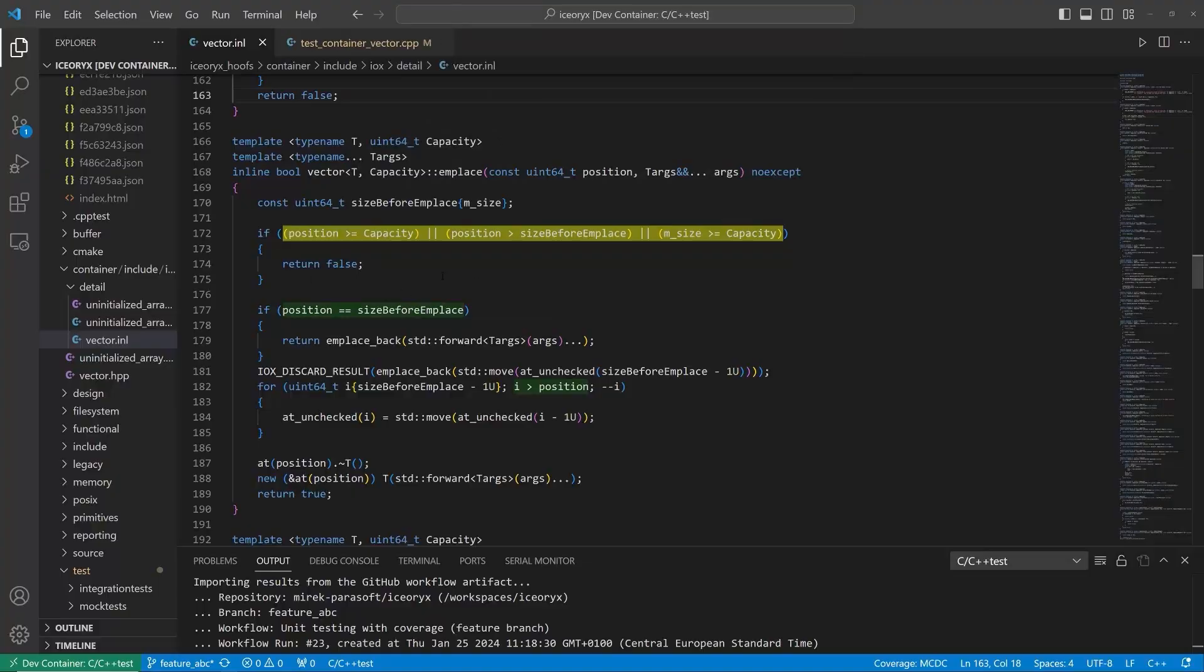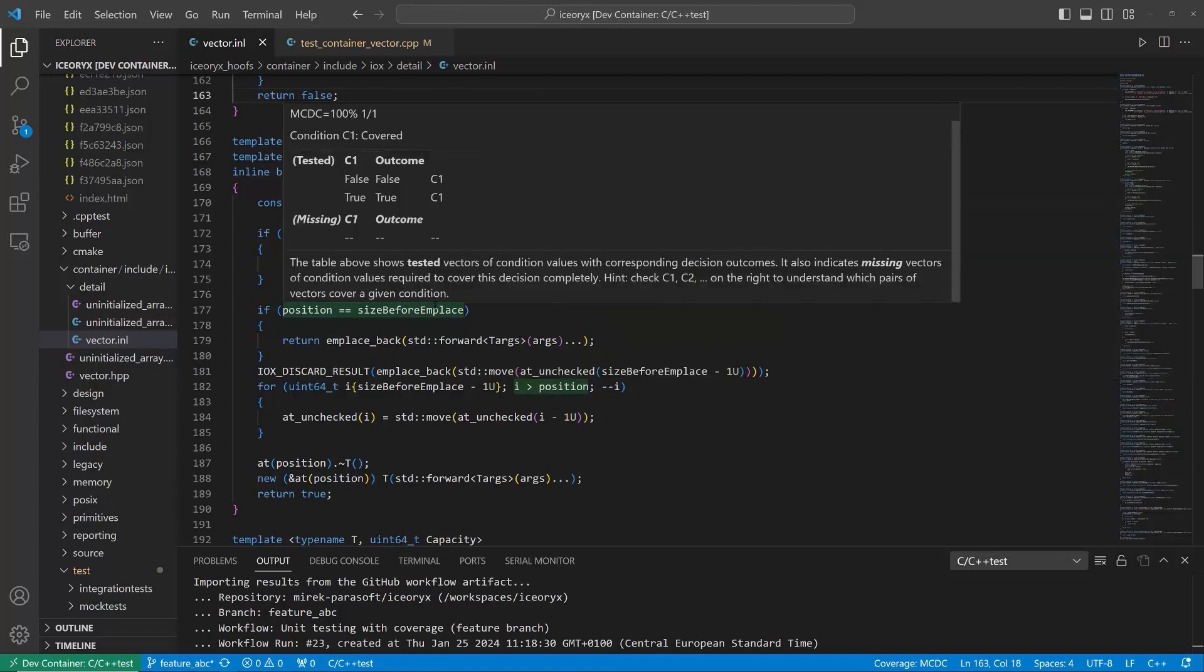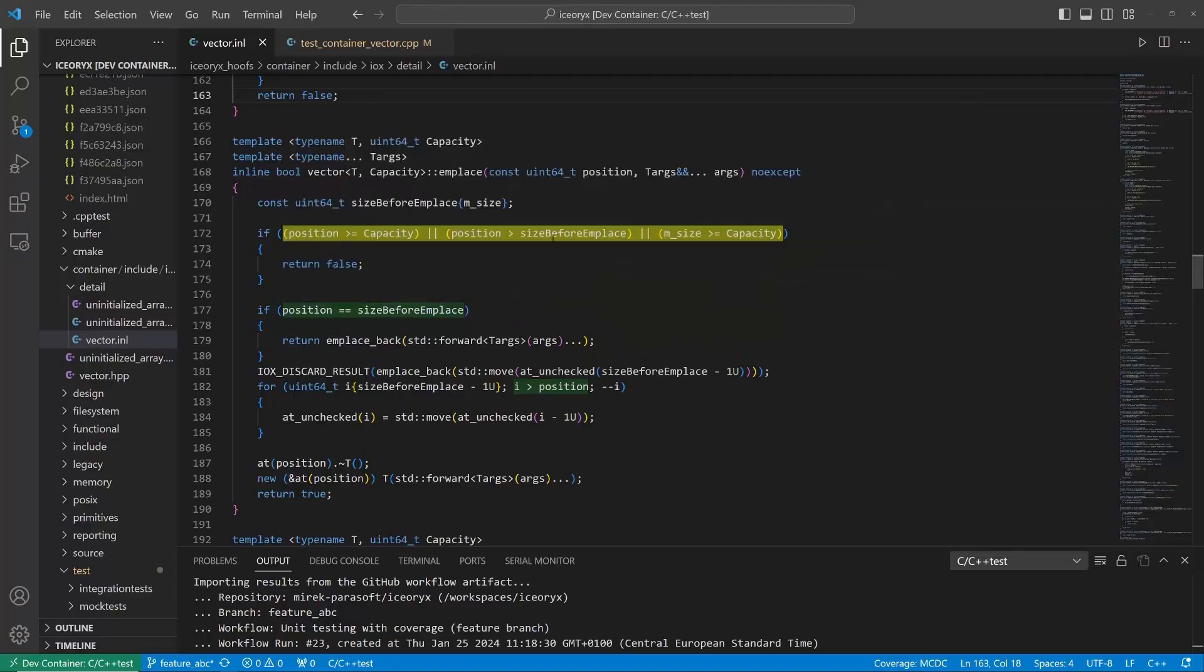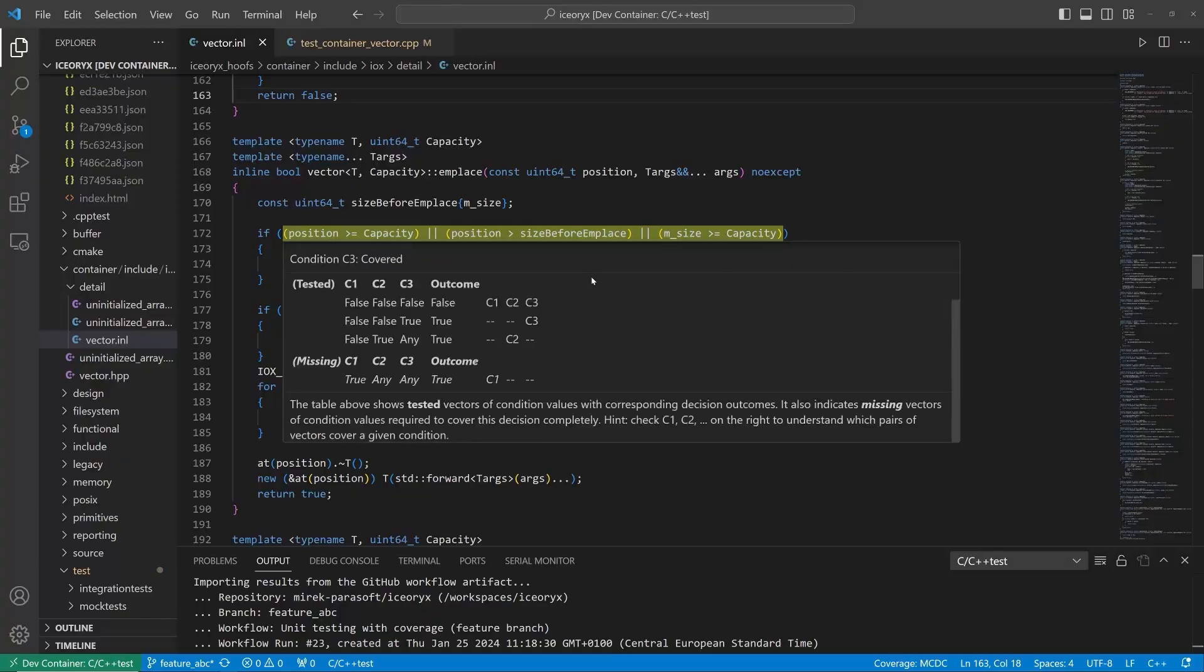For two of them, we have achieved 100% MCDC code coverage. However, we still don't have the complete coverage for the first decision. Let's take a closer look.